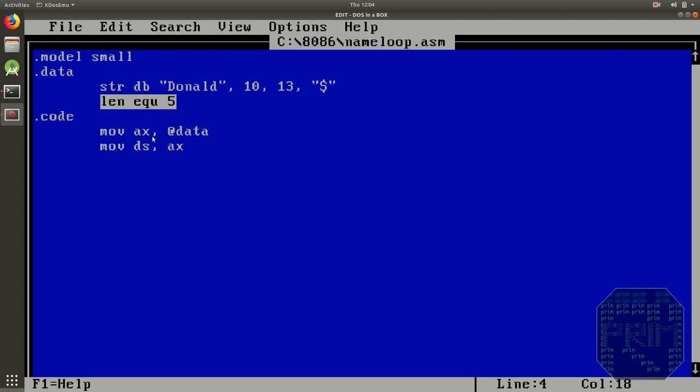And we are going to use loop instruction here which checks cx register which is the count register. And until cx becomes 0 our set of instructions gets repeated each time.